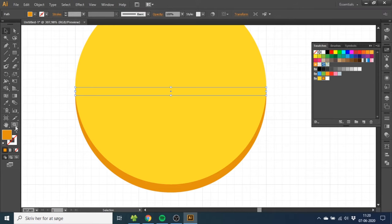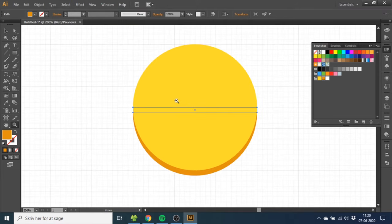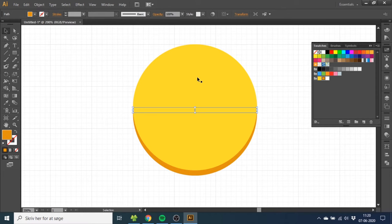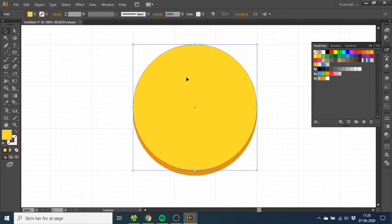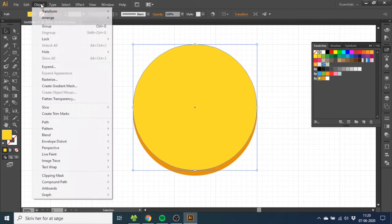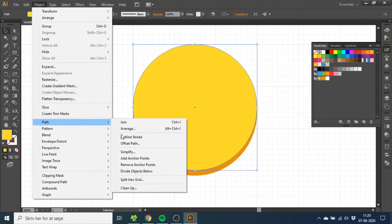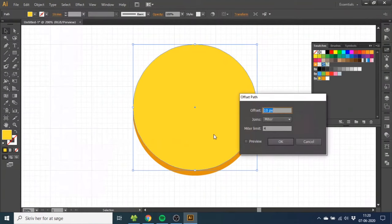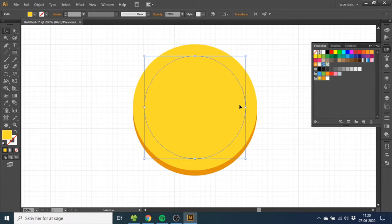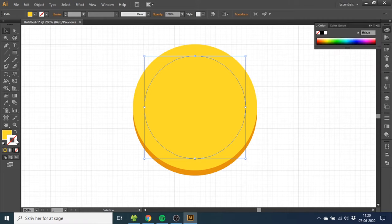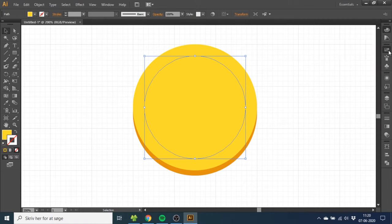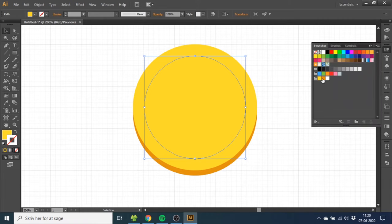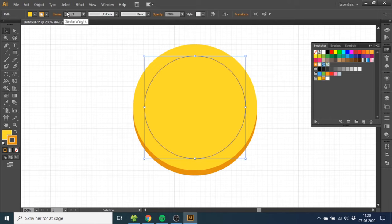Now zoom out, go to the Selection tool, select the front of the coin. Go to Object, Path, Offset Path, and select minus 20 pixels. This will make a smaller circle that is offset by minus 20 pixels all the way around. Select the stroke and make the stroke the dark color. Make the stroke four points thick.